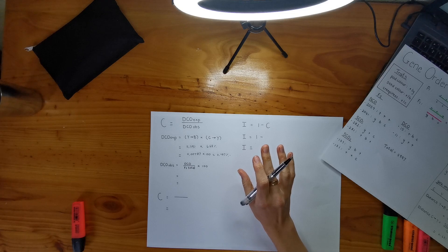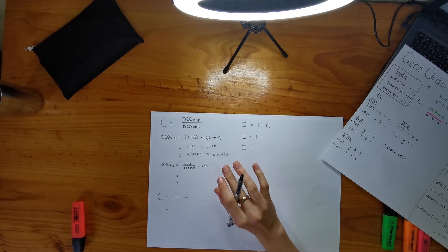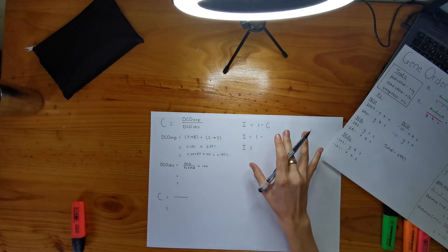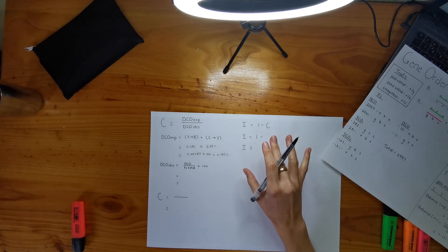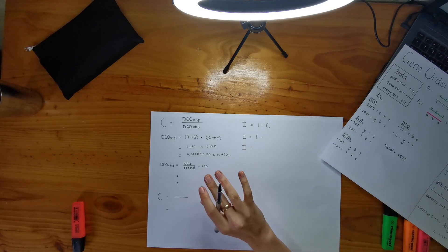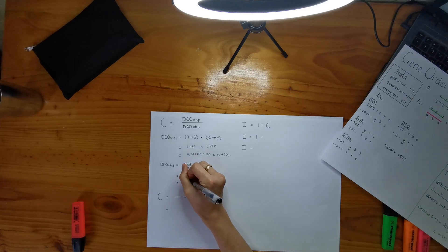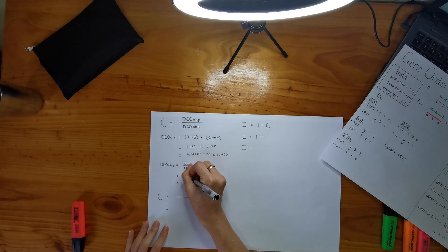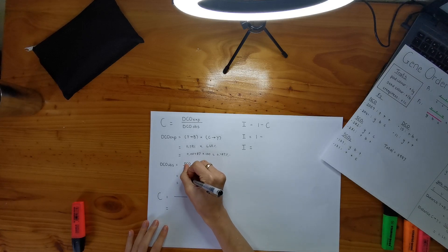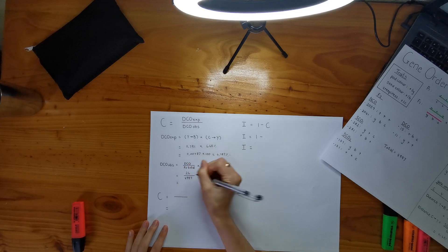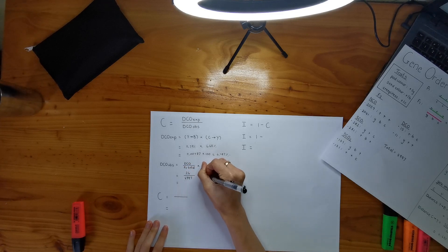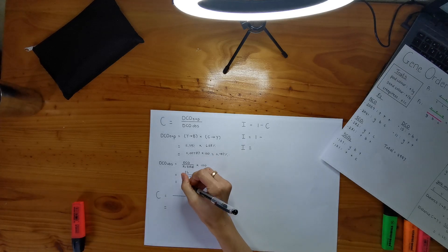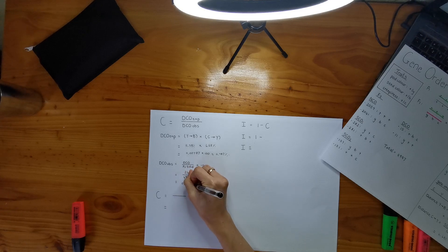So you happen to observe how many, you observe 26 double crossovers in your F2. And you put it over your total progeny of your F2, which happens to be 4,997. And you times it by 100, because remember, we need it in that damn percentage. Okay, and then we get 0.52 percent.